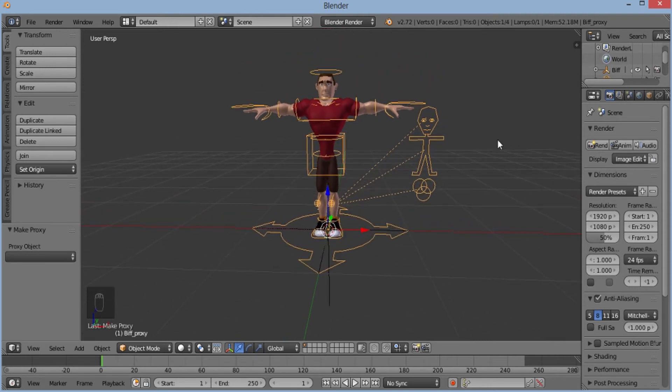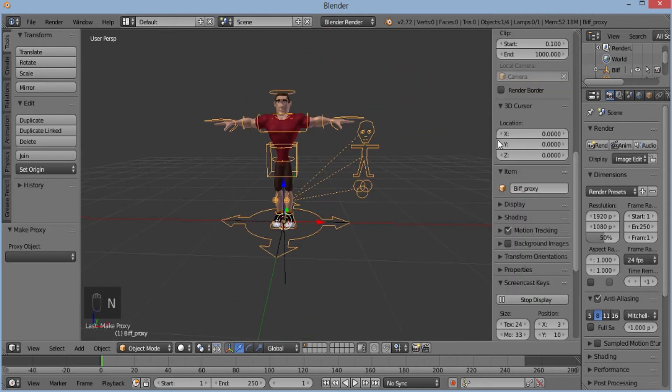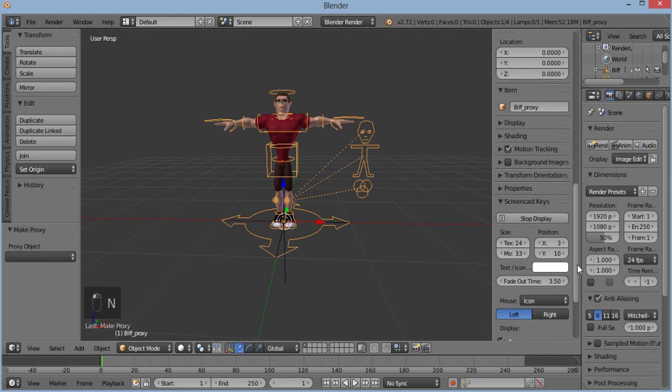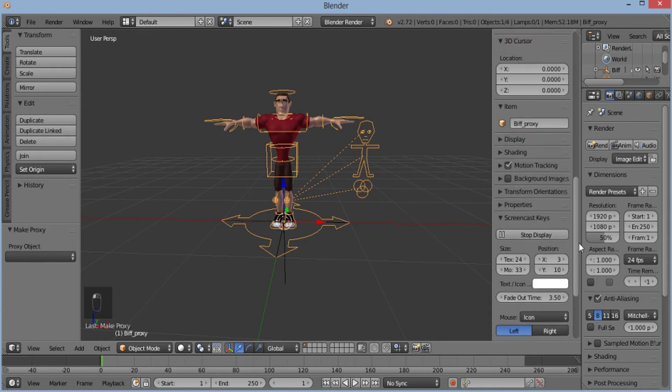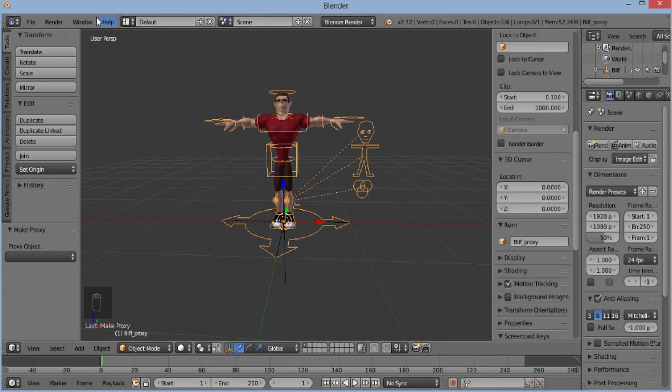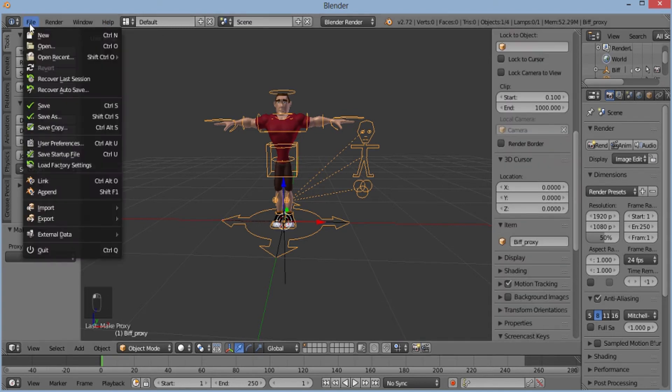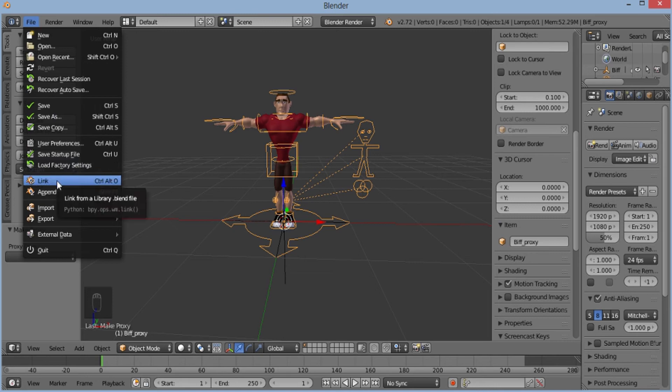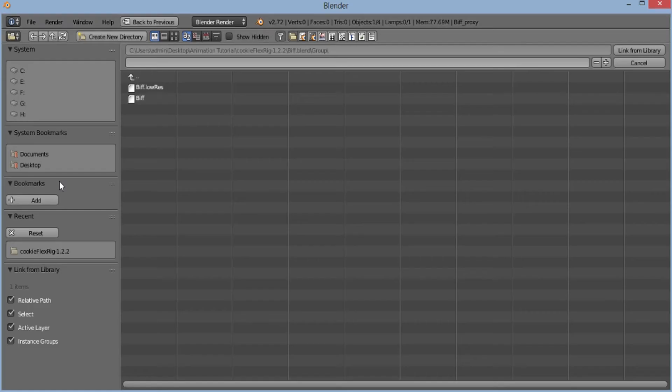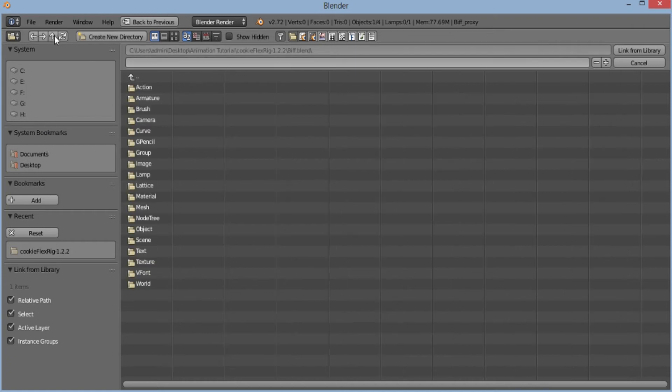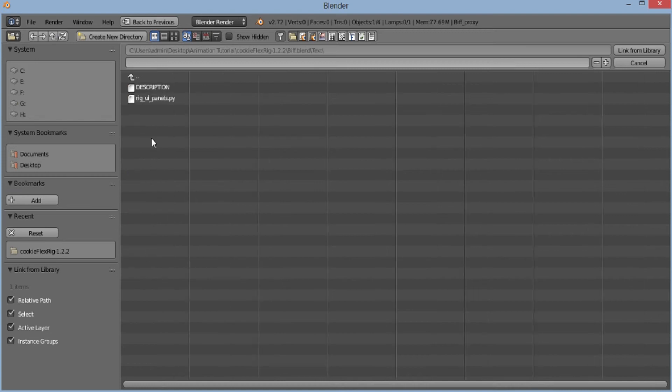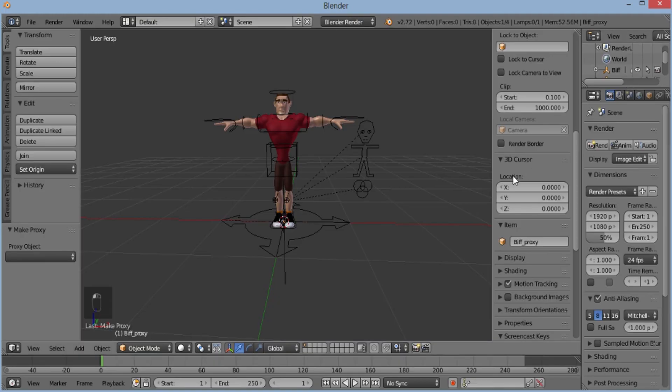But as you can see the controls are not there. So for this, I'll again click on file, link, and again I'll go back. Click on text and select rig-ui.panels.py and link from library.